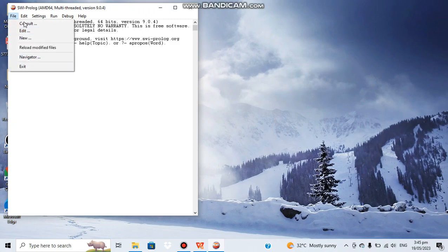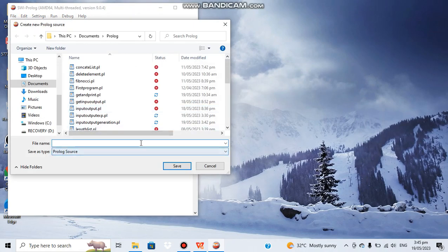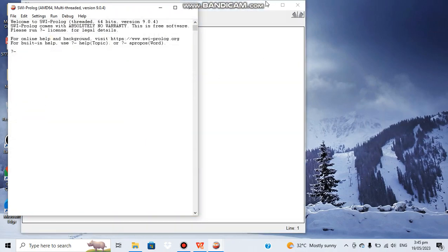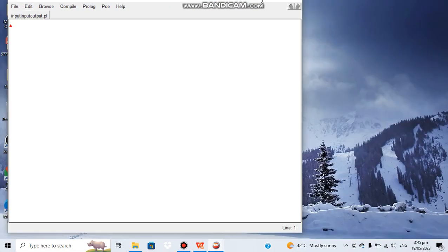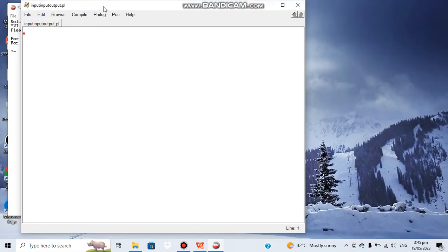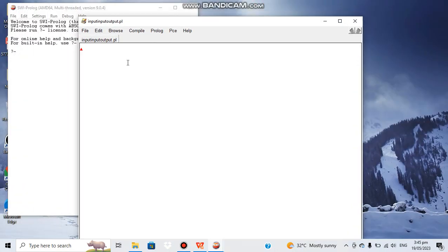Here we have the console. We need to create a new program — let's name it 'input_output.pl'. Now we can write the program. Let's say we want to work with strings first.